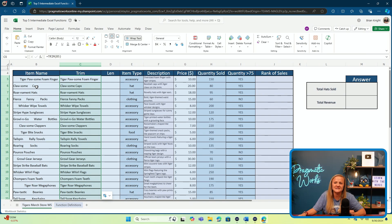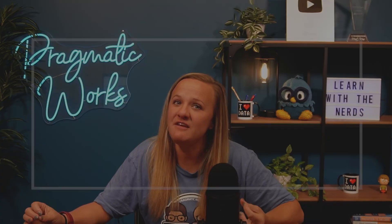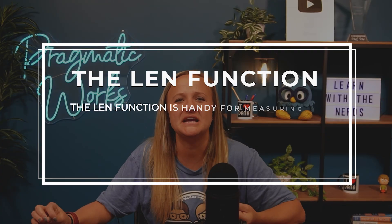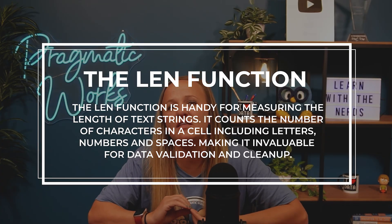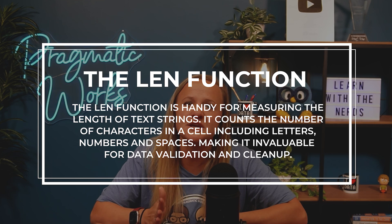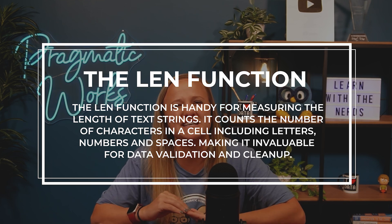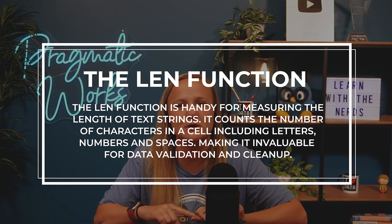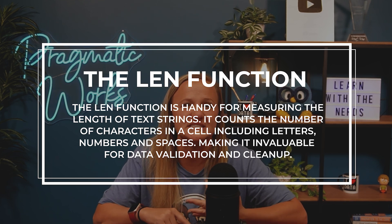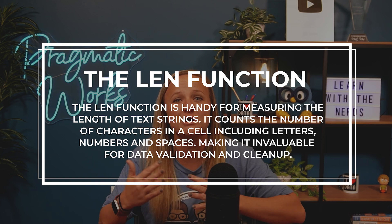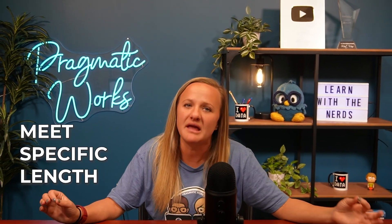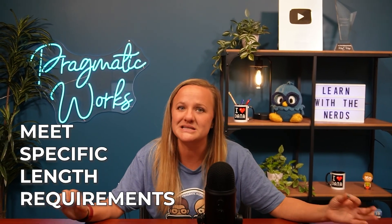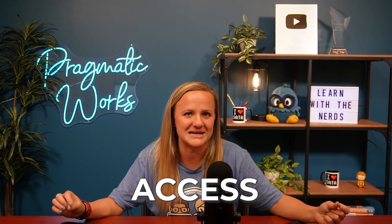I can check to make sure this worked. This is where function number three comes into play, LEN. The LEN function is handy for measuring the length of text strings. It counts the number of characters in a cell, including letters, numbers, and spaces, making it invaluable for data validation and cleanup. For example, if you're working with product codes or descriptions and you need to ensure that they meet specific length requirements, LEN can help you quickly assess this.